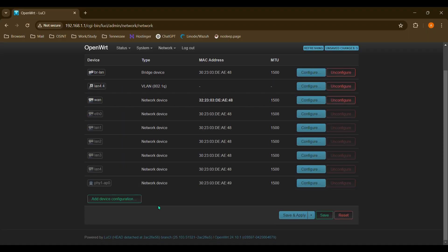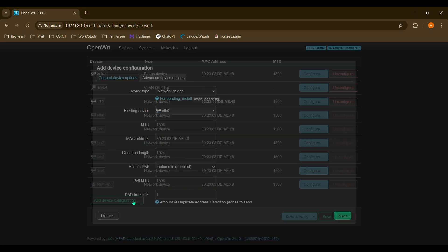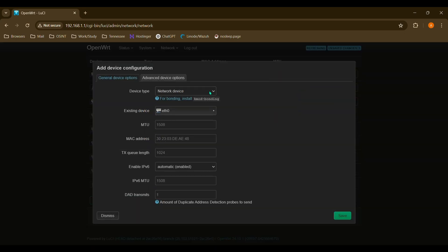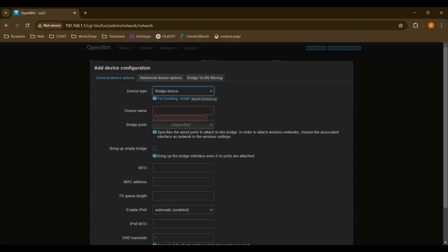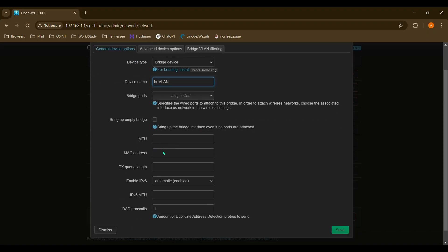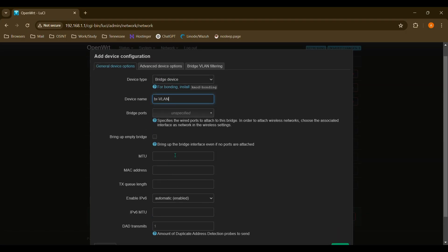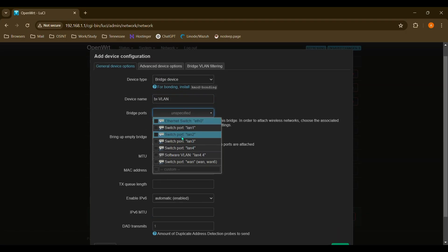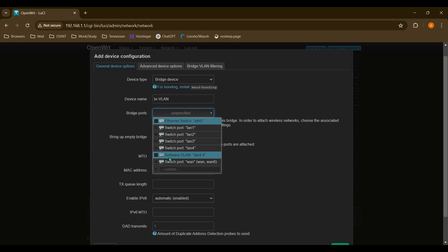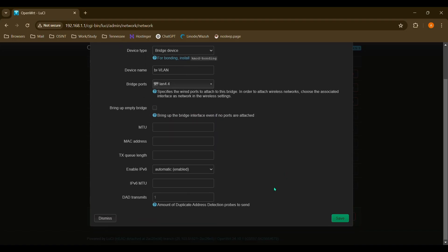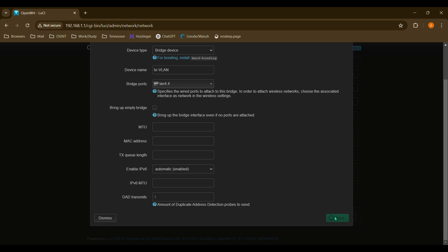Now we'll also want to make a bridge for this device as well. So we'll go back to Add Device Configuration, change this to Bridge Device. And device name, we'll just name this BR VLAN for Bridge VLAN. And for bridge ports, we want to go ahead and assign that to the LAN 4.4 that it created for us. And we'll save that.